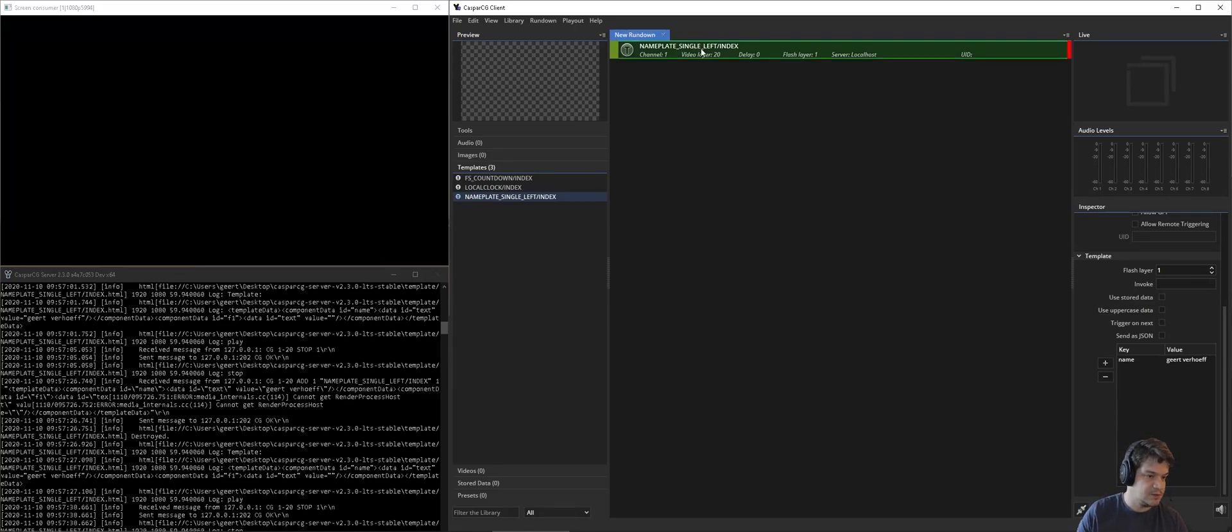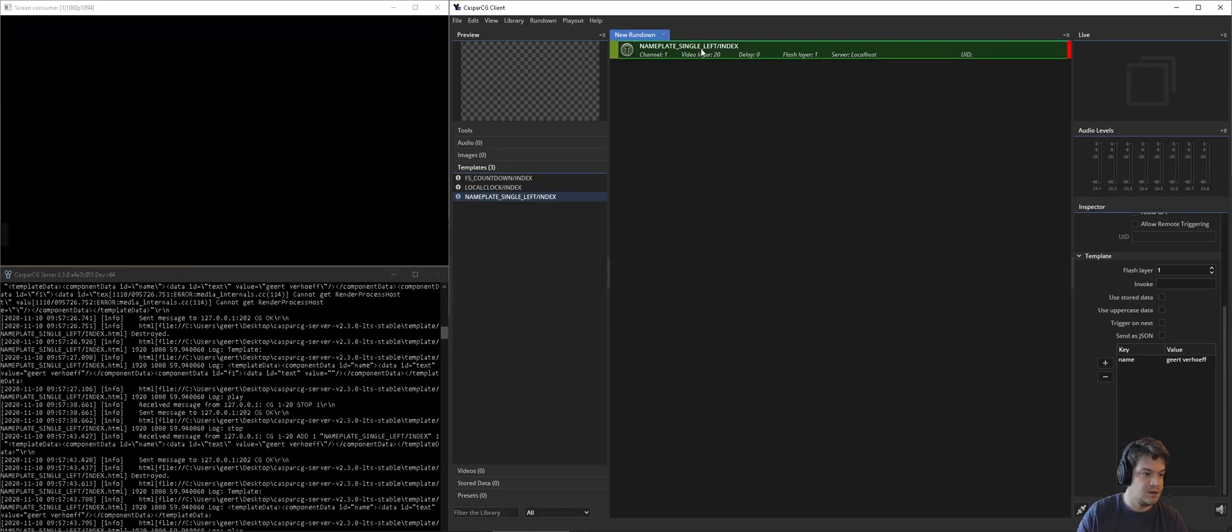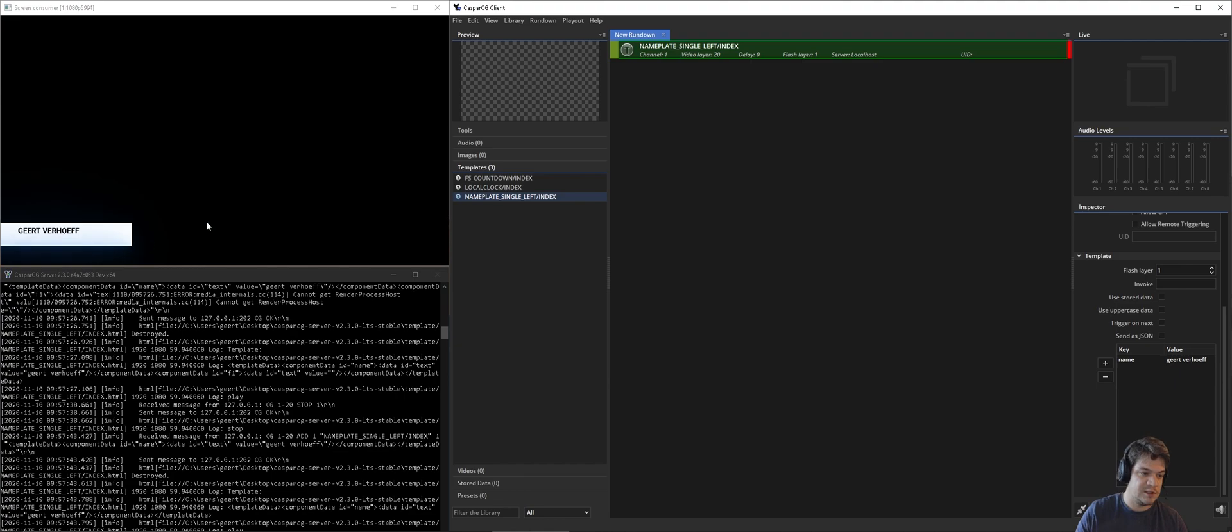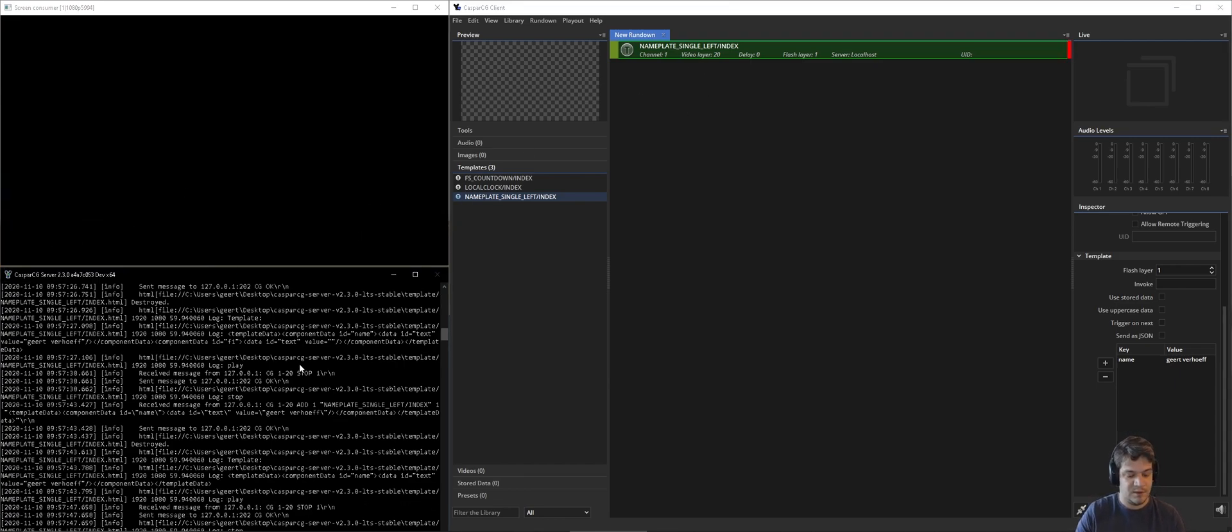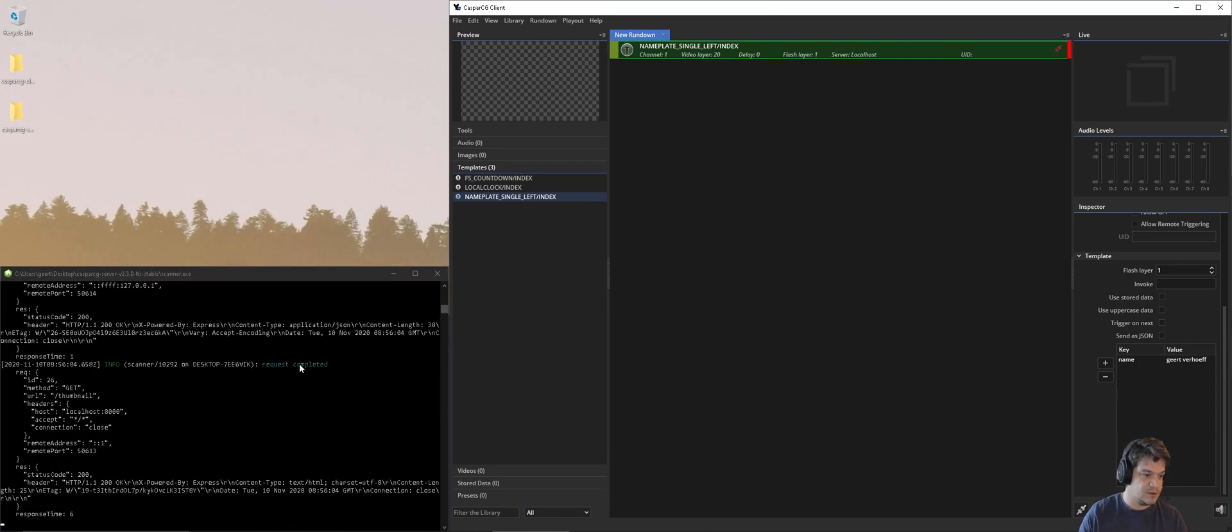When you run CasperCG on Windows, you sometimes see pixelated fonts. Nine out of ten times this is easily fixable. By the way, this also is for the tech link, so let's first close CasperCG.